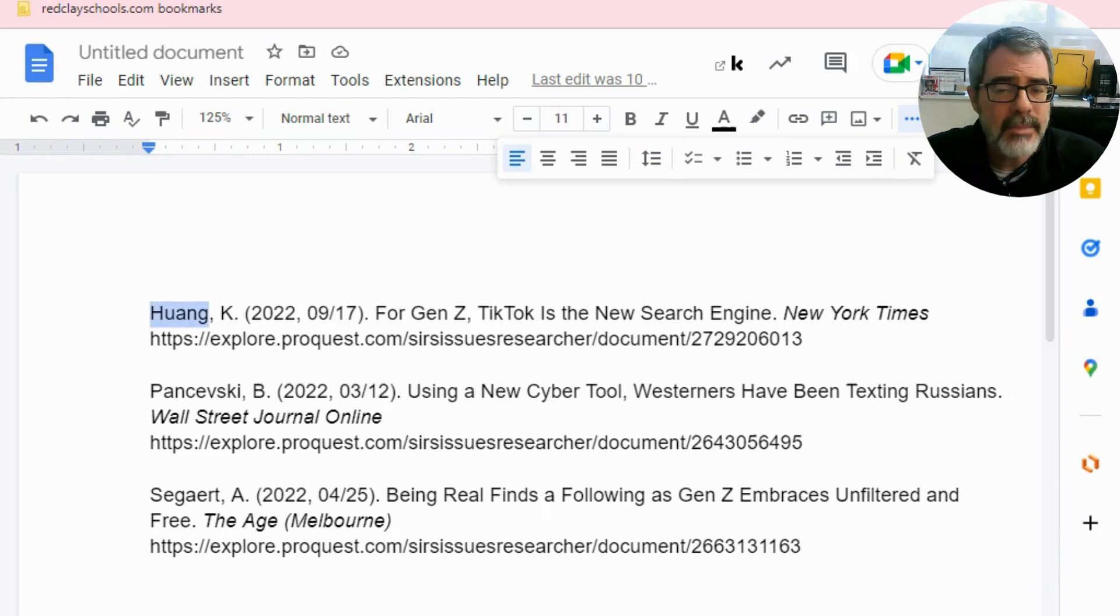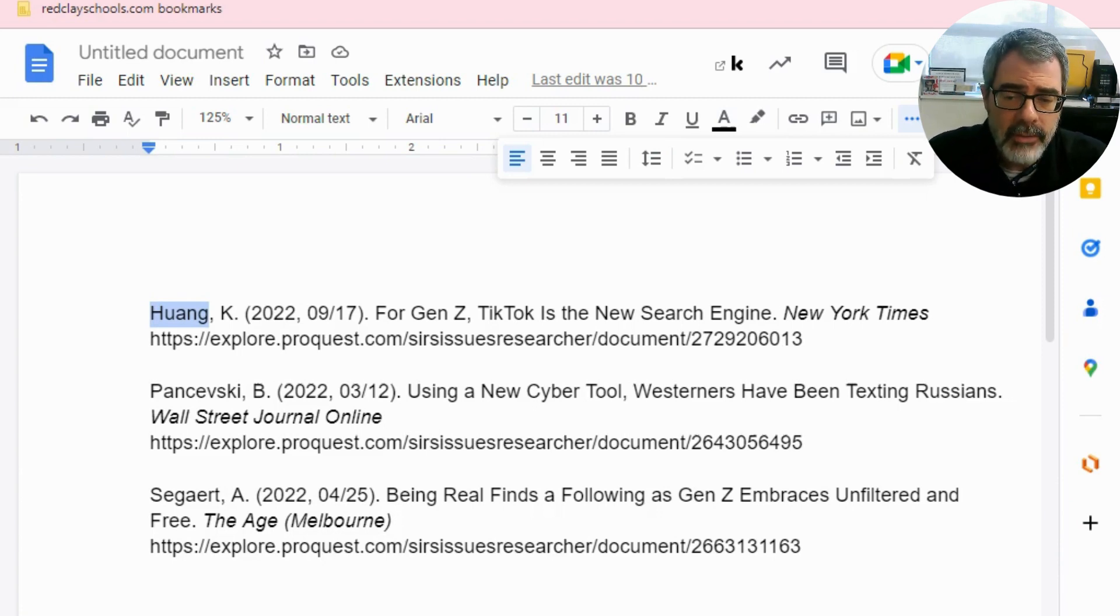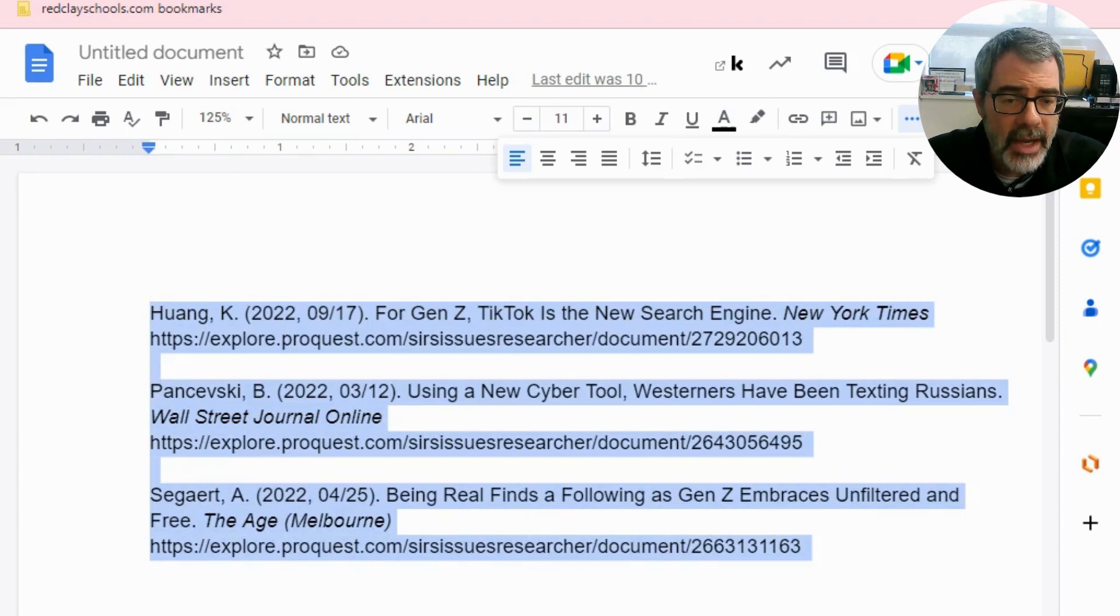The second thing, as I mentioned to you, everything has to be double spaced. So how do you make something double spaced in Google Docs? First, you want to highlight everything. In my case, I'm hitting control A to do that.